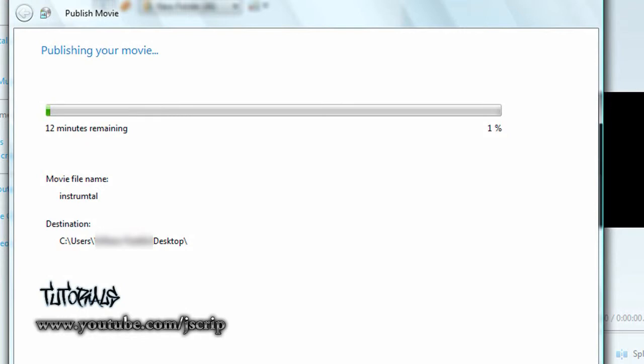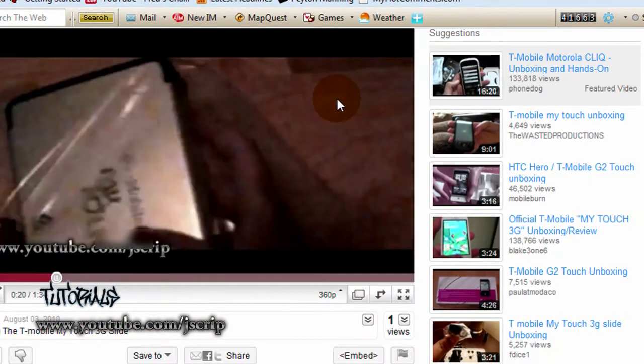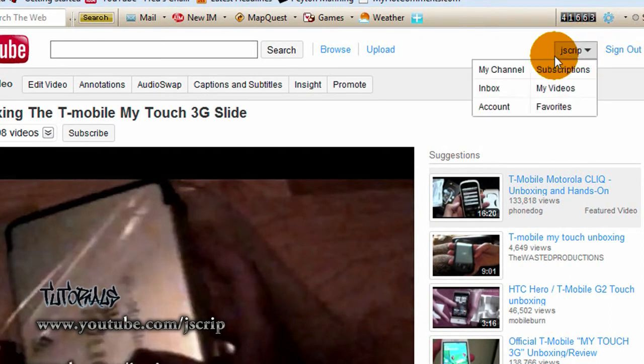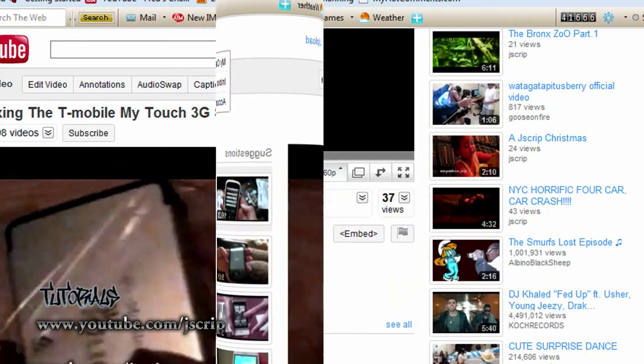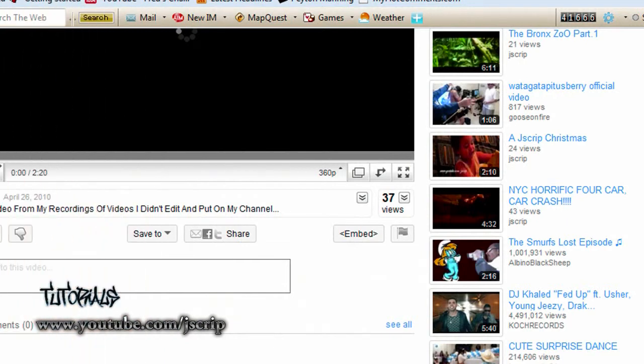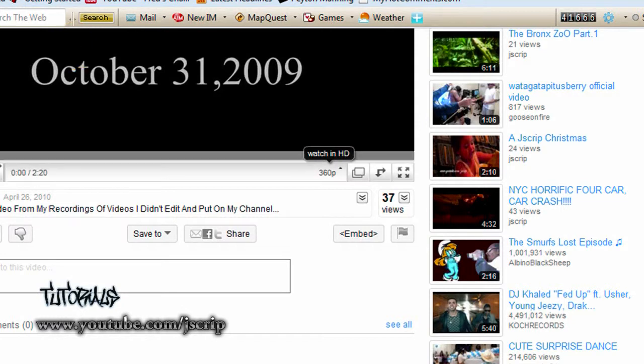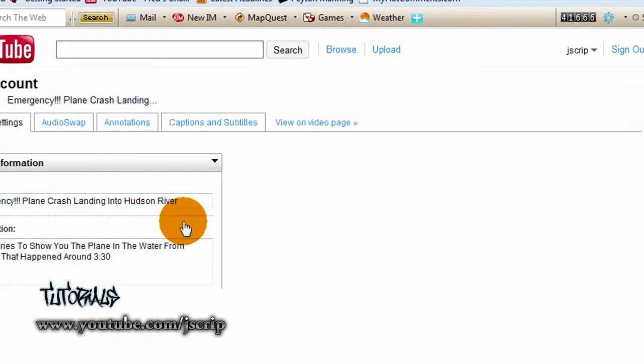If there's another problem, what you can do is put a code. One last thing, let's go to YouTube. If there's a problem with that, it should work as long as your video has 16:9 from your camera. If it doesn't, then you need a code.